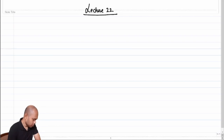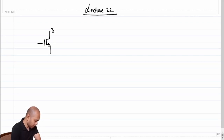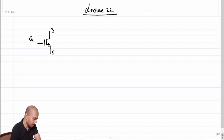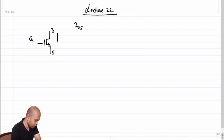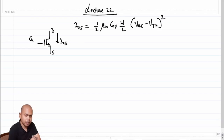So, if this is our MOS transistor — this is drain, this is gate, this is source — what is the current-voltage equation in saturation that we have been using till now? We assume that the drain-to-source current IDS is (1/2) · μₙ · Cox · (W/L) · (Vgs − Vth)².